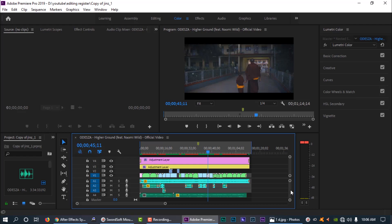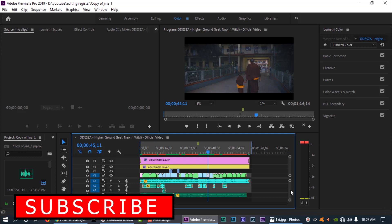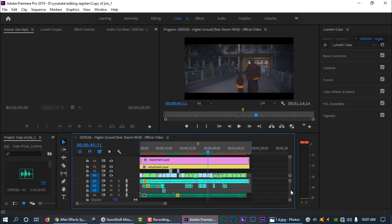Hey, what's up guys, welcome back to our channel. So, we are going to talk about an editing PC or a laptop. We are going to talk about the specifications of the system. We are going to discuss the minimum specifications and maximum specifications of the system.